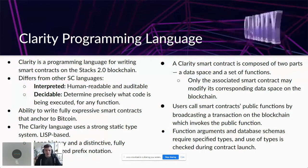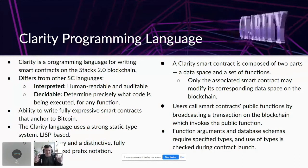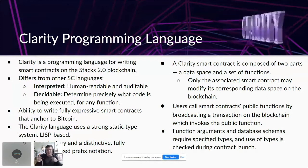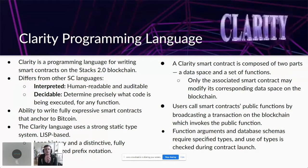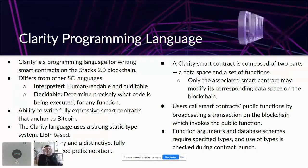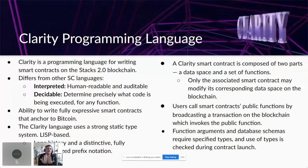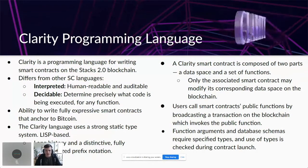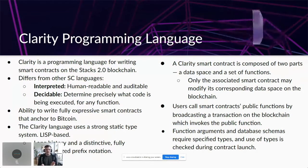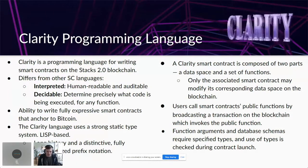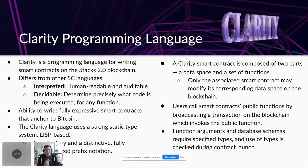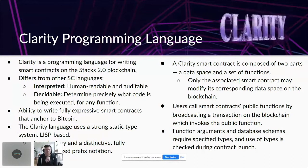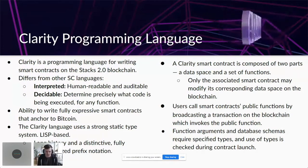Clarity smart contracts are composed of two parts: a data space and a set of functions. The set of functions is the executing code, and the data space is the little storage on the blockchain belonging to that smart contract, allowing it to store variables or data. Users call smart contract public functions by broadcasting a transaction to the blockchain that invokes that function. Function arguments and database schemas require specific types, and use of types is checked when you launch the smart contract.